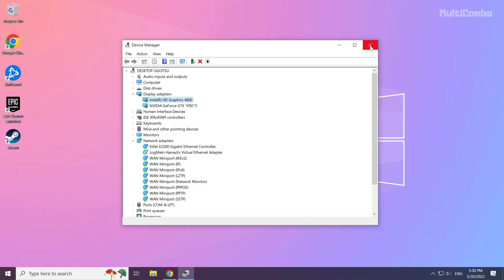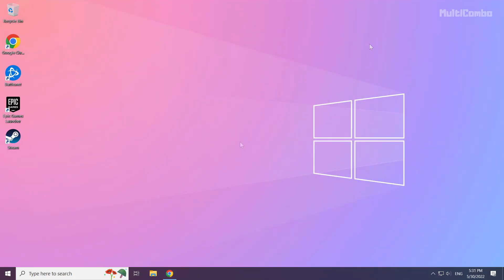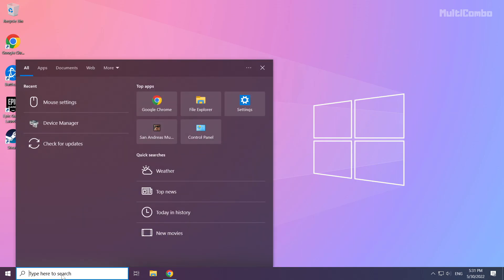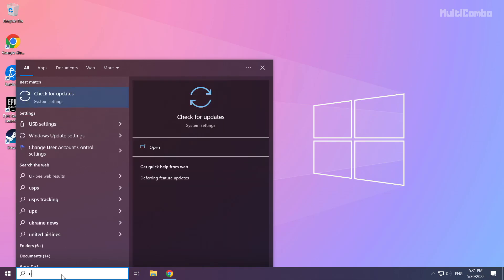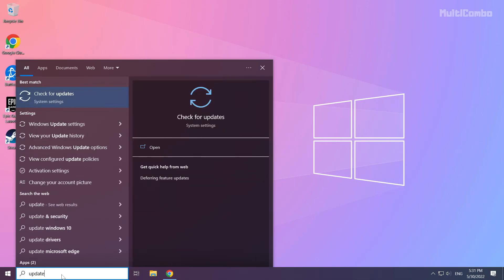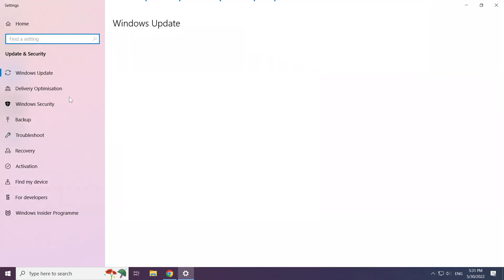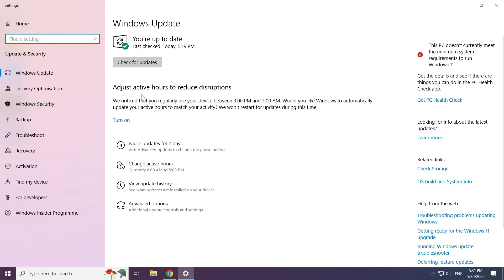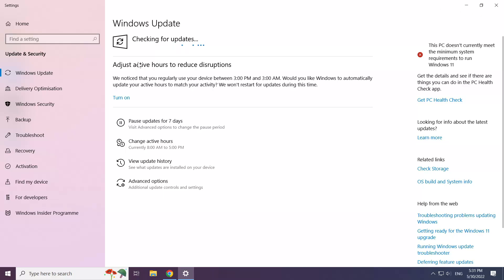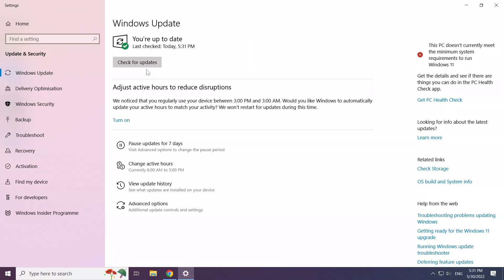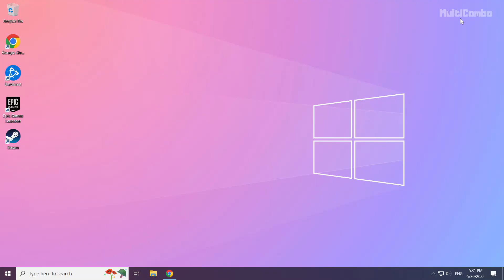Close window. Click search bar and type update. Click check for updates.